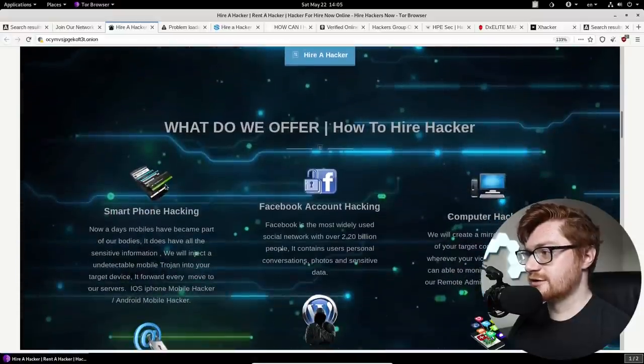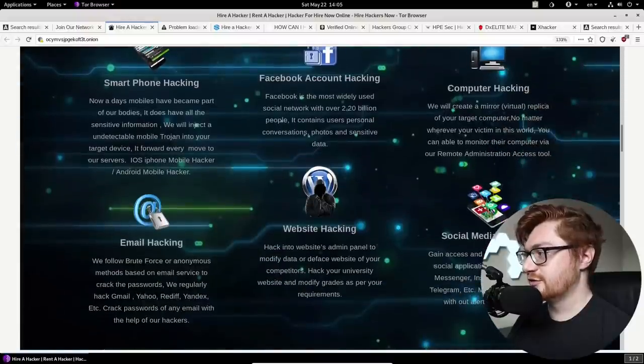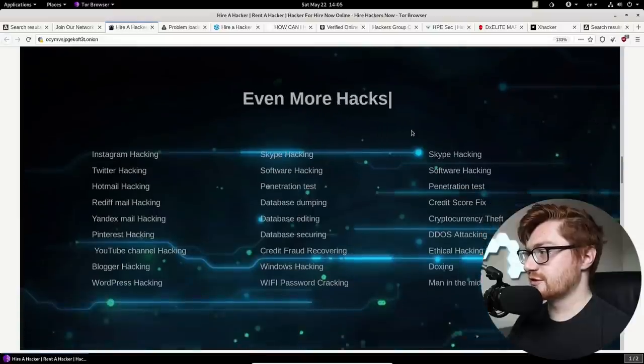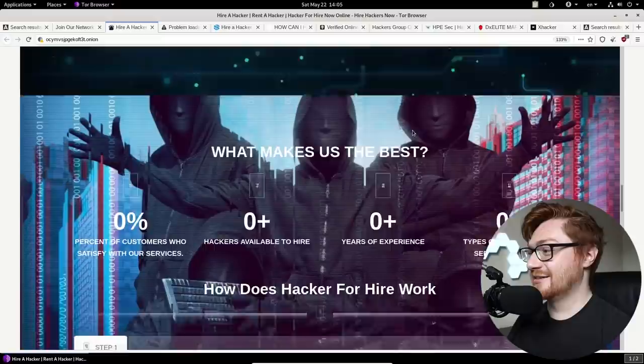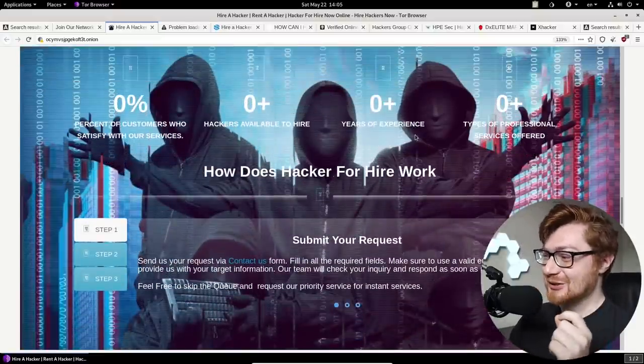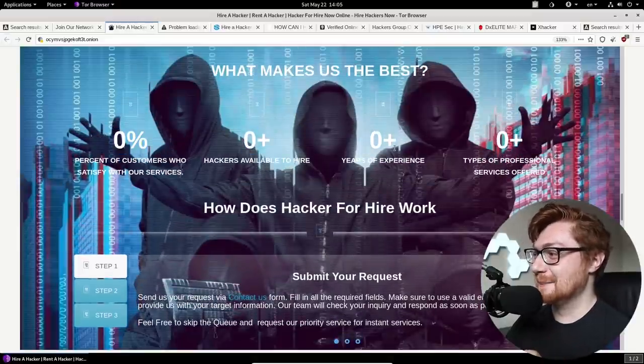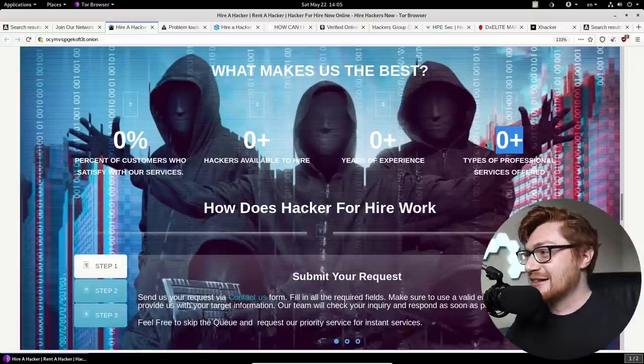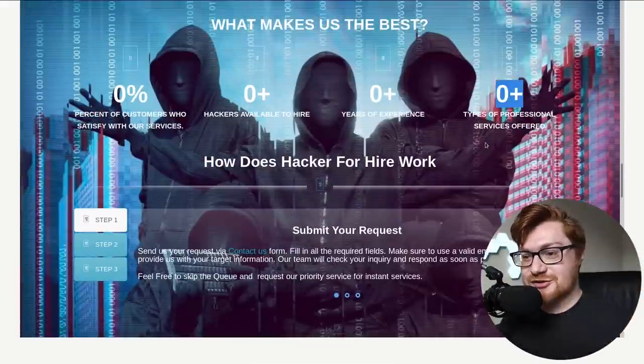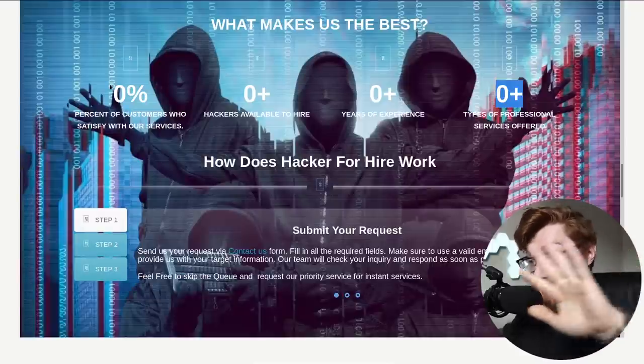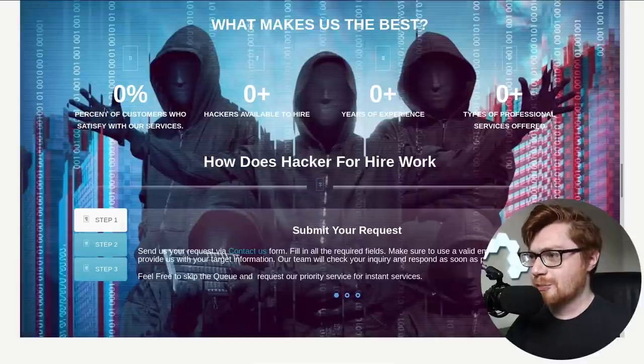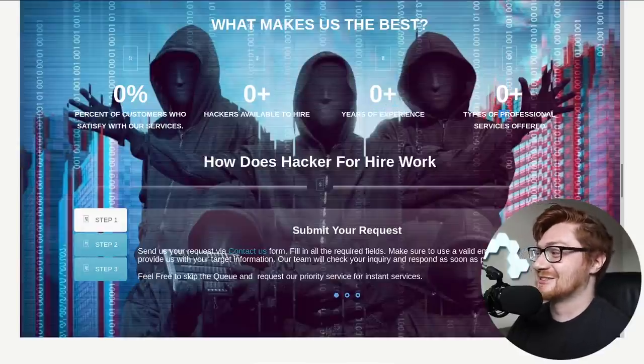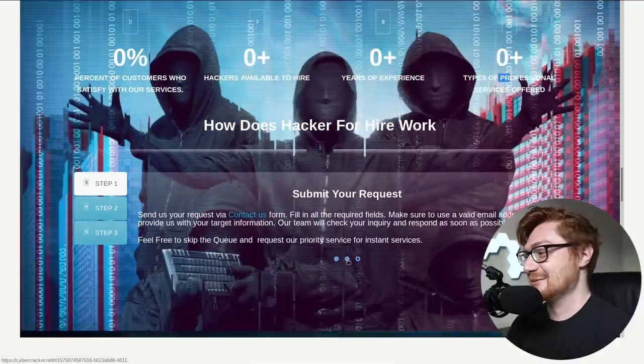Oh my goodness. What do we offer? Look at this showcasing their products, showcasing their services. This is a legit business website. More services, the nice animations here. What makes us the best? So this is totally because there's like no JavaScript running. Because normally you see on a like a cool flashy, like bootstrap webpage or something, they have a number count up to their stats and their numbers. But the JavaScript is turned off on the browser right now because I'm being safe. But it's counting up numbers would be zero percent of customers who satisfy with our services, zero percent available to hire, zero years of experience, zero types of professional services offered. That just makes me laugh. I'll be honest.